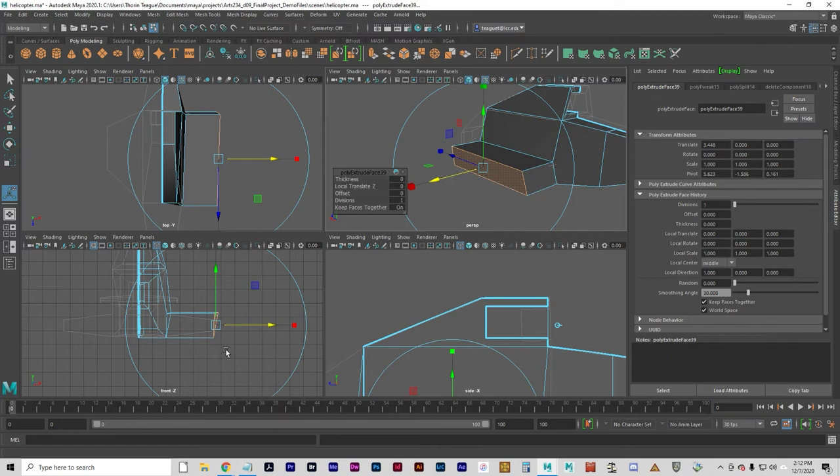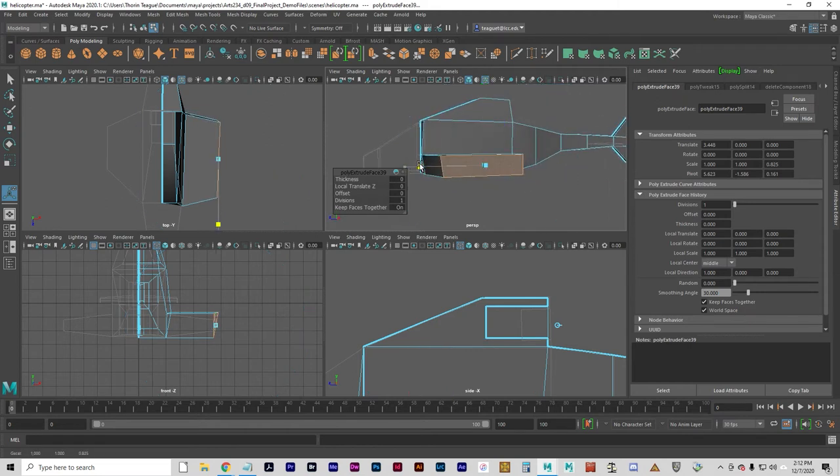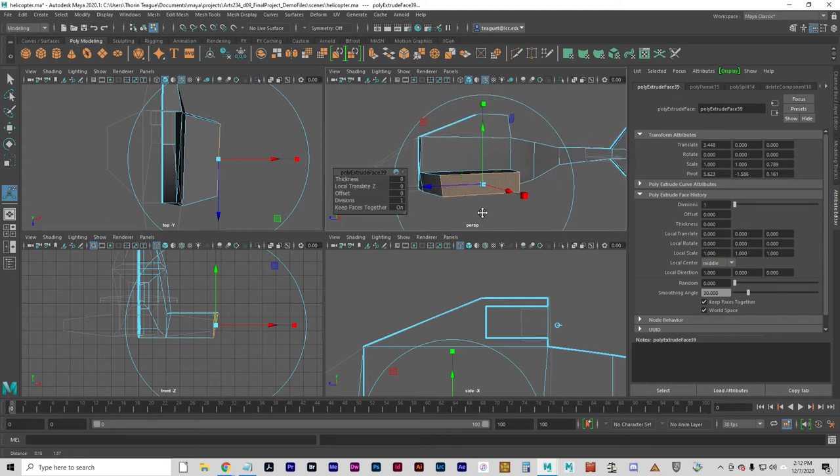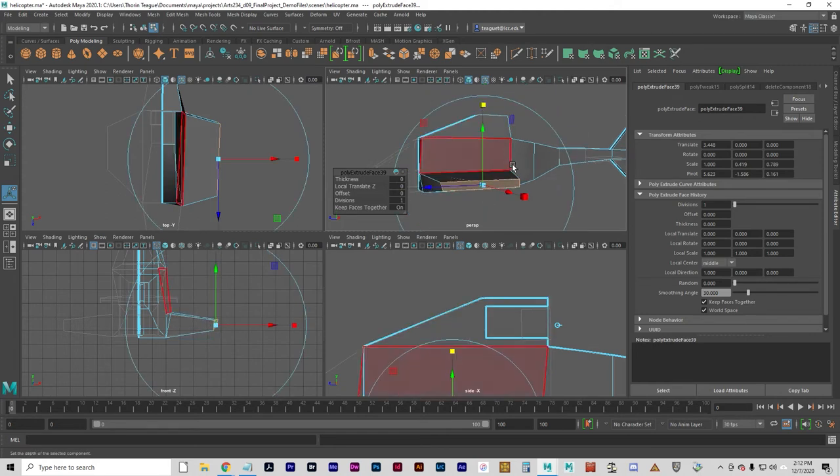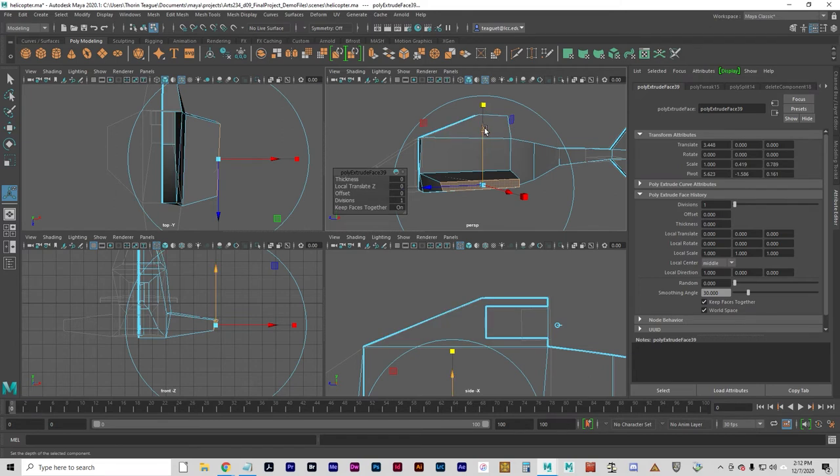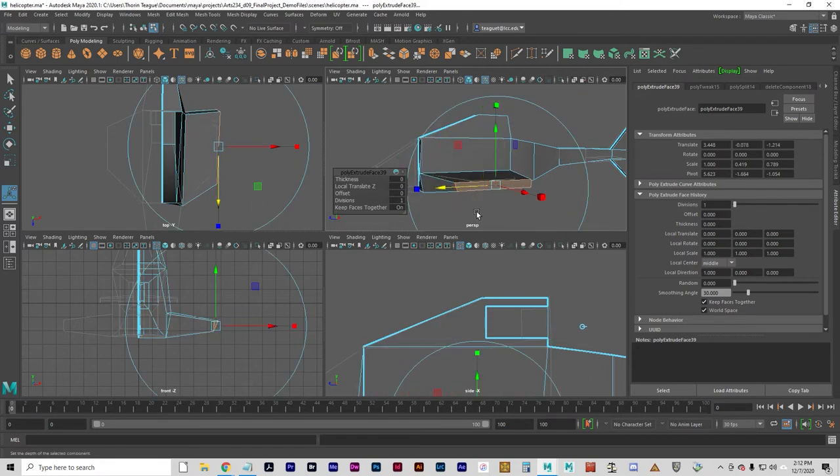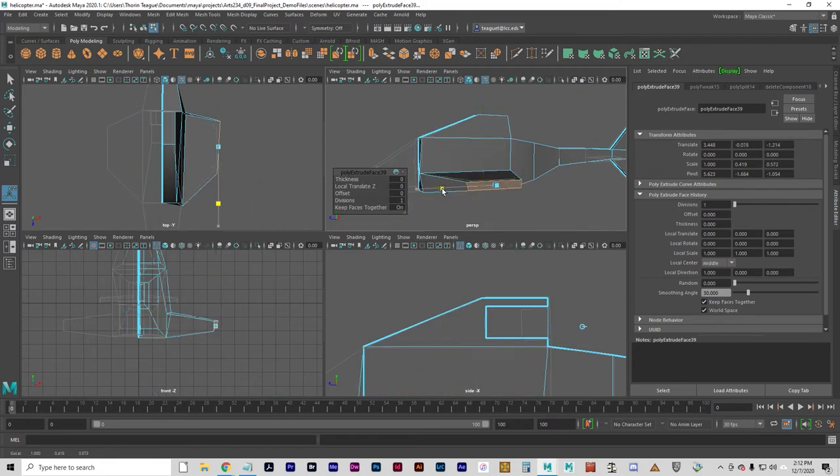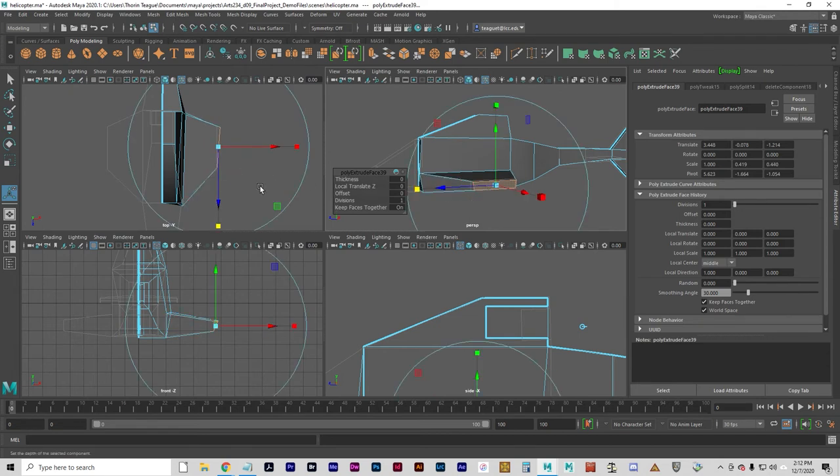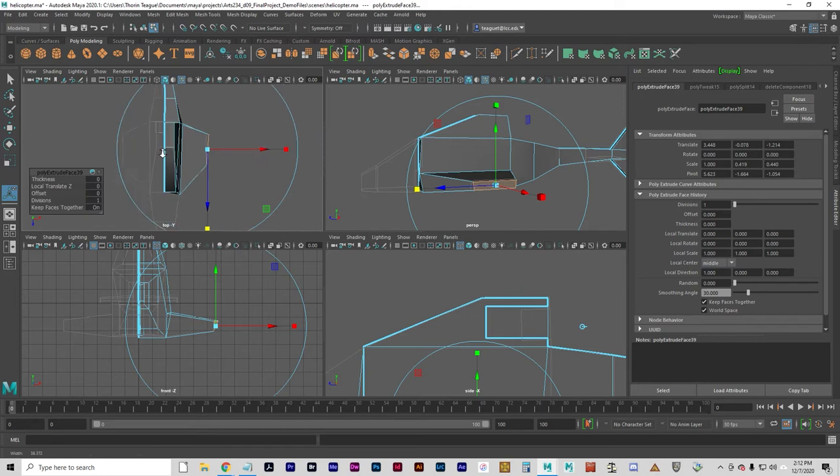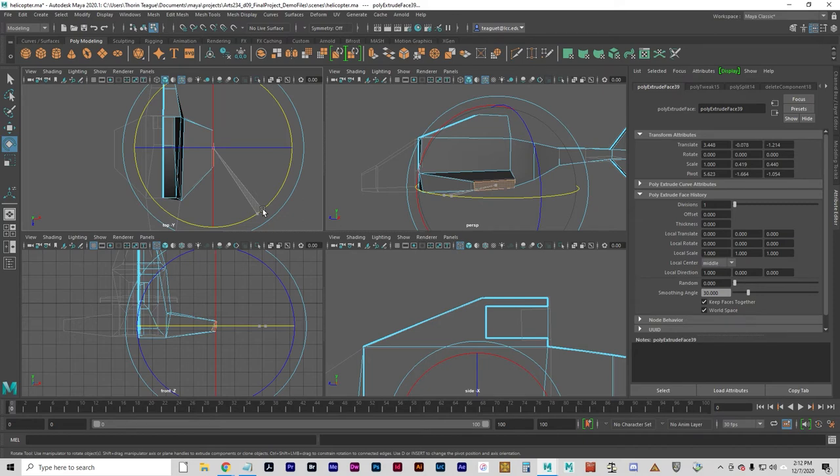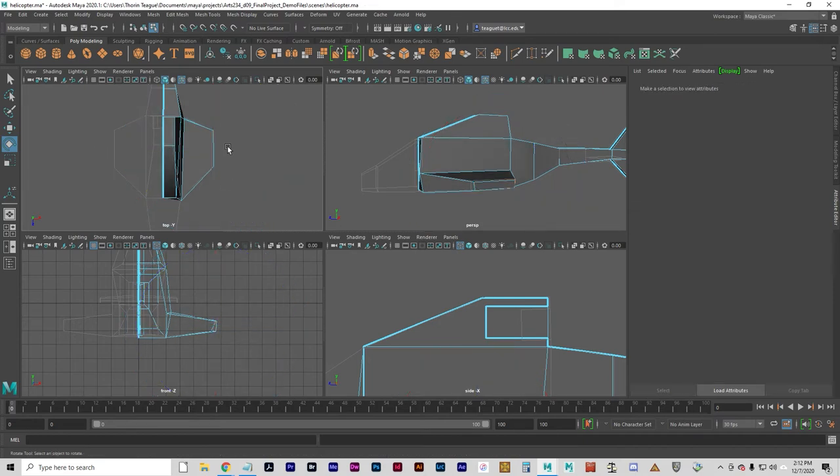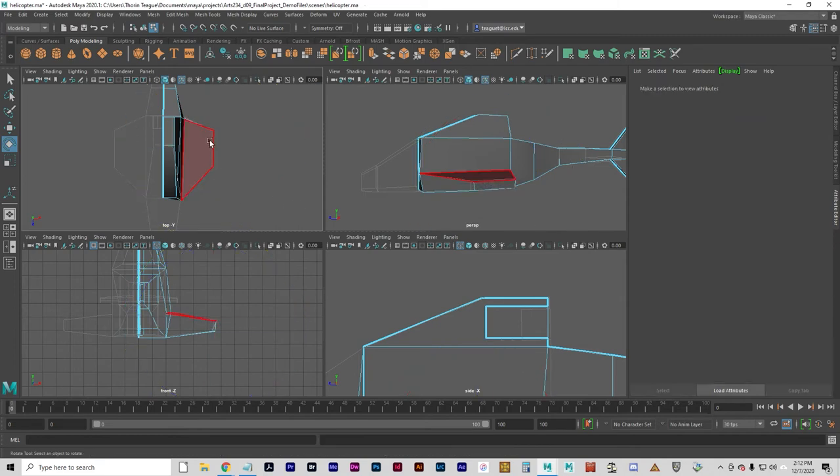Let's do that and I want to bring it in a little bit and squash it down a little bit. Actually bring it in quite a bit more, something like that. And I'm going to do a little rotation here to straighten it out a bit.